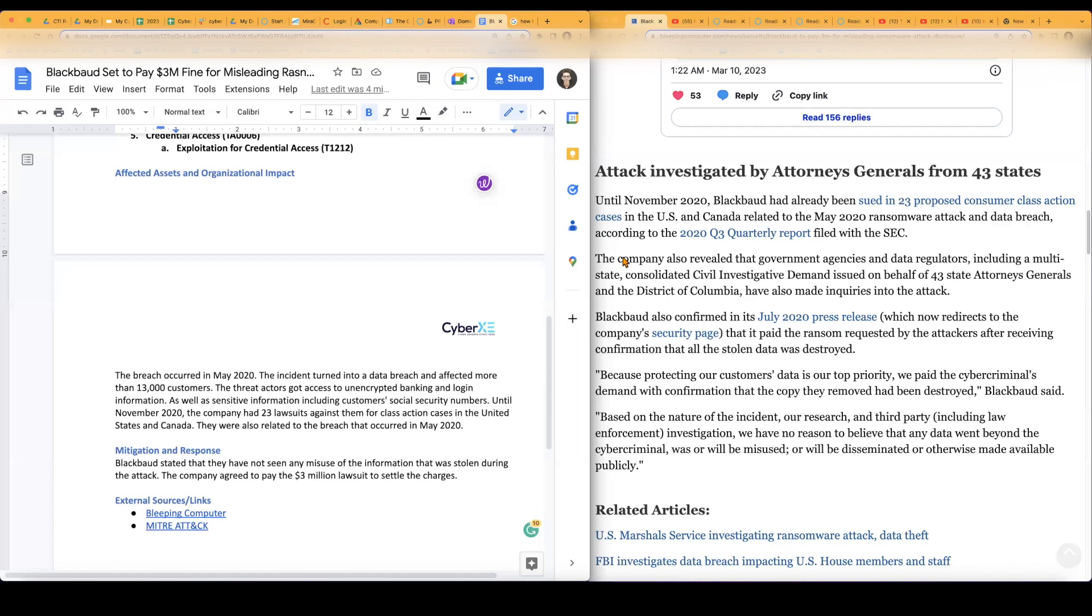And that's really it for my report. Hope you guys liked it. This was on the Blackbaud settlement fee that they had to pay 3 million for failing to disclose the full impact of the ransomware attack in 2020. Hope everyone enjoyed, liked it. Hope you learned something today. Like, comment, subscribe. Tell me what you guys want to see next and I'm out.